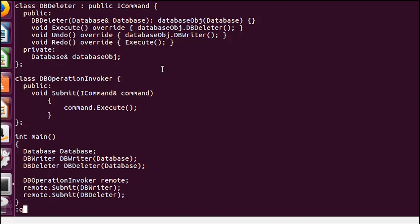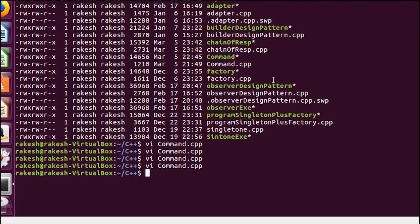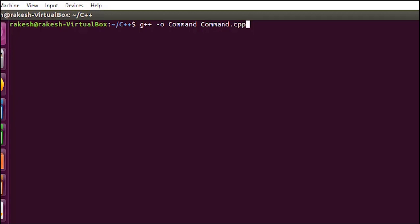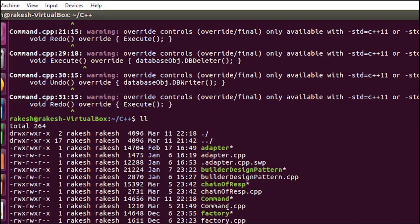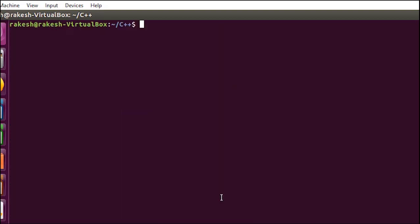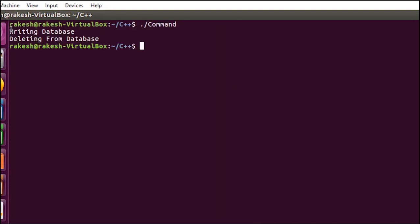Now let me compile and run the program. The executable got created. You can see two operations got performed: writing to the database and deleting from the database. In a similar fashion you can call the undo and redo functions as well. I hope you understood the command design pattern. If you have any feedback or I missed something, please mention it in the comment box, share the video, and thank you for watching.